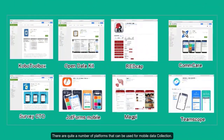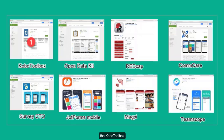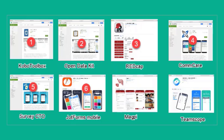There are quite a number of platforms that can be used for mobile data collection. According to TeamScope, the top eight — not arranged in any particular order — are KoboToolbox, Open Data Kit, REDCap, CommCare, SurveyCTO, JotForms Mobile, Mapp, and TeamScope.